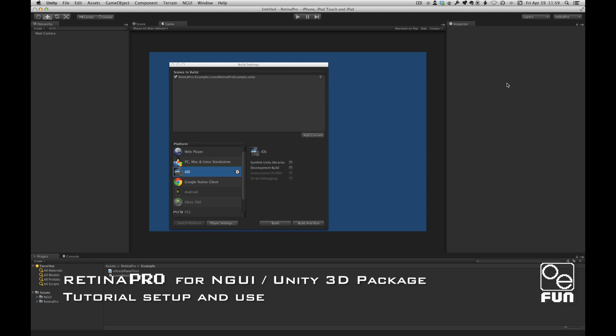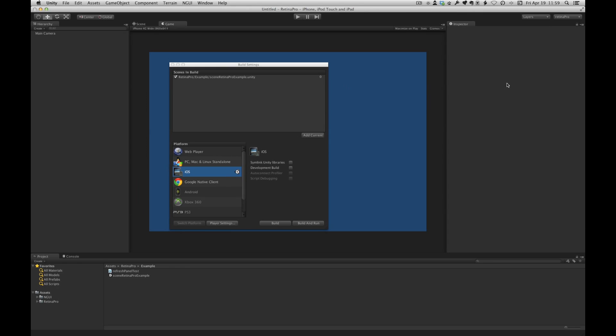This package makes it really easy to manage your art files and atlases across multiple screen sizes, for instance like an iPhone or iPad. This video assumes that you have a reasonable understanding of NGUI and you're familiar with setting up sprite and button widgets.